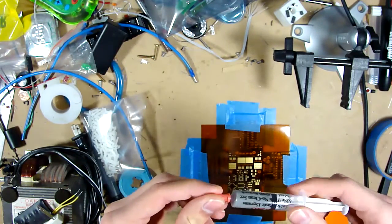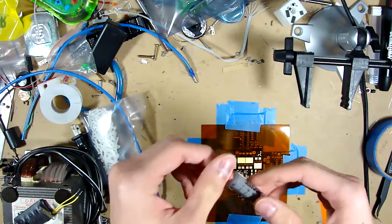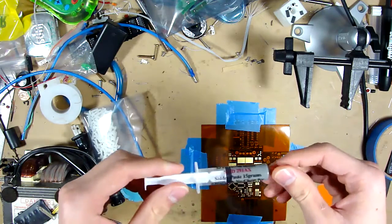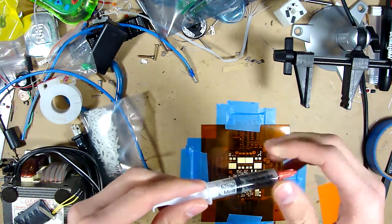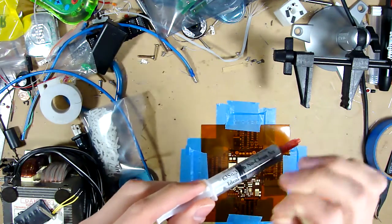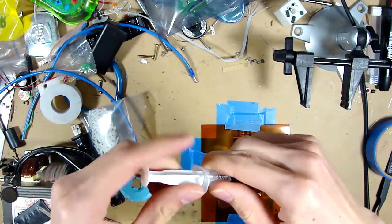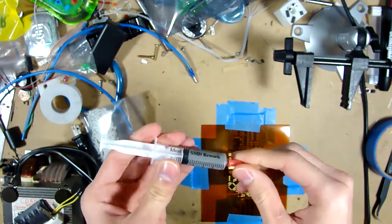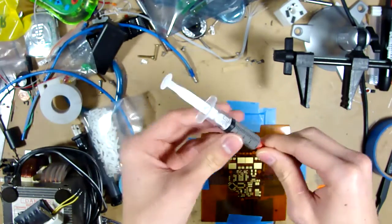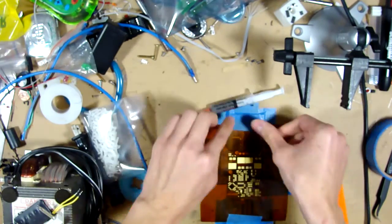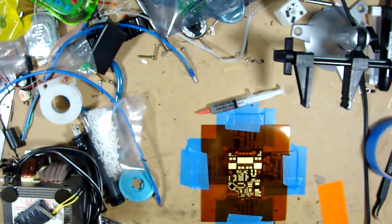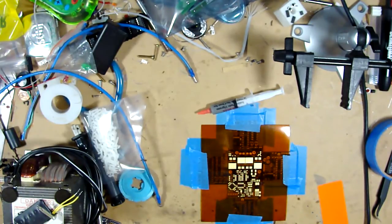Before you use it, you're supposed to store it refrigerated or chilled. So before you use it, you want to take it out a couple hours before you're going to do your stenciling to let it warm up to room temperature.